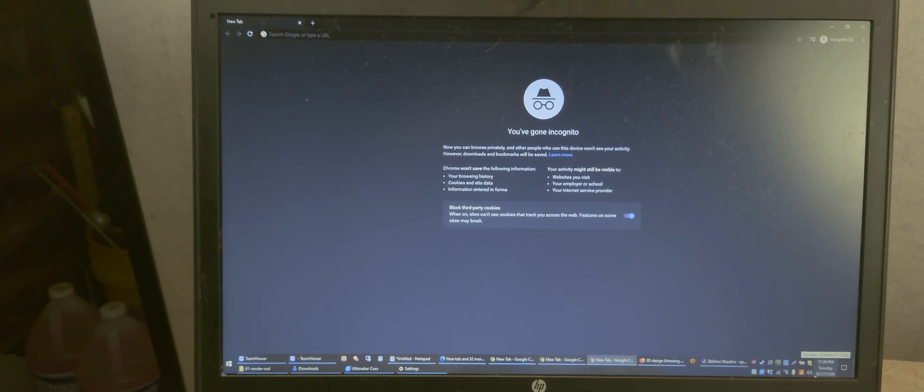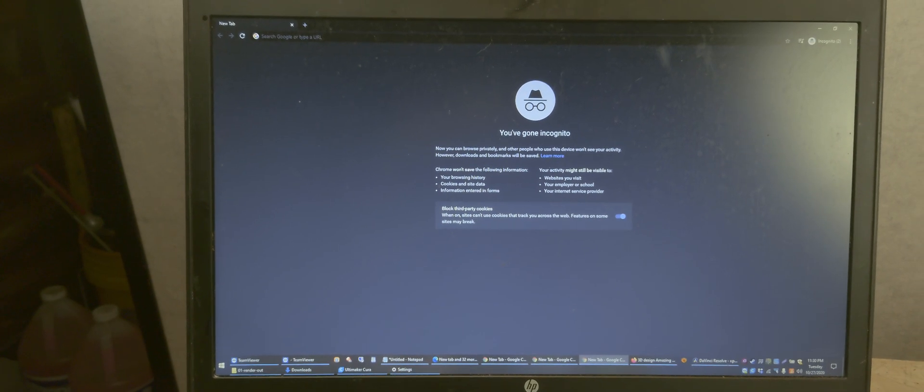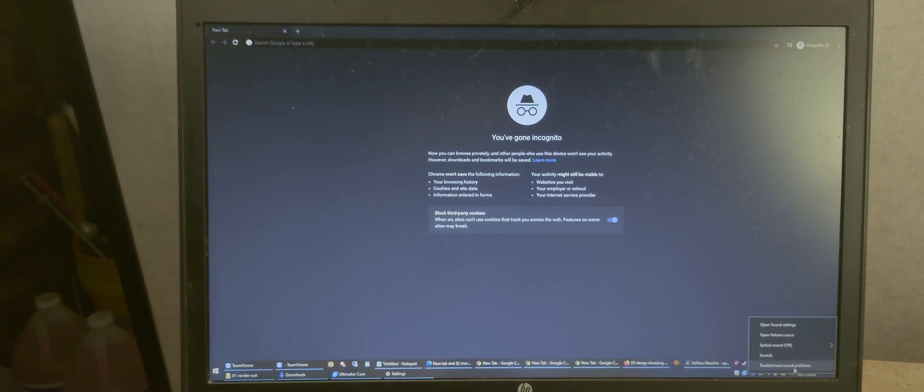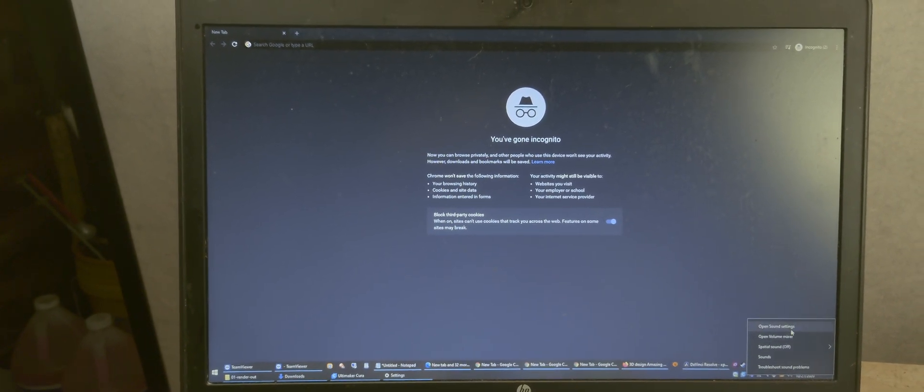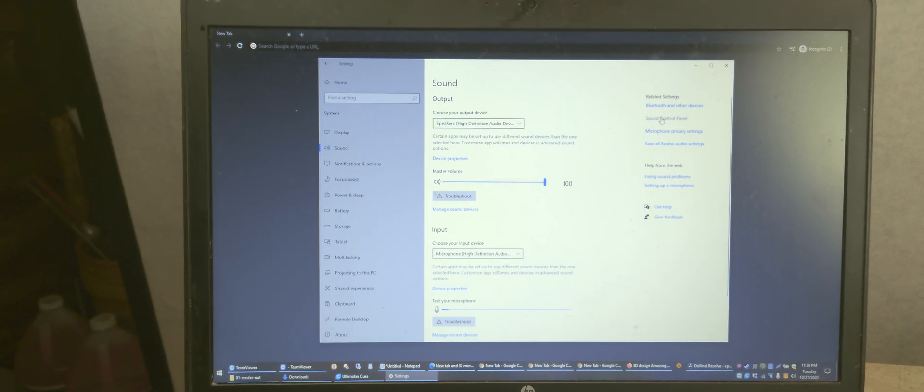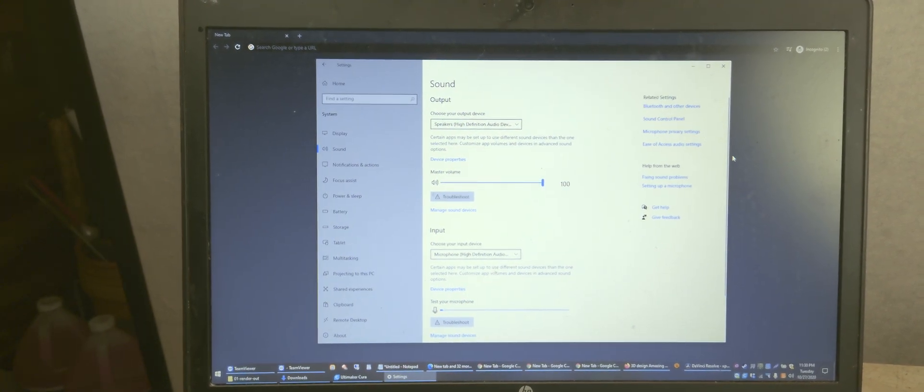So what is causing this? The fix is very simple. What you want to do is right-click on Audio, open Sound Settings, then go to Sound Control Panel.